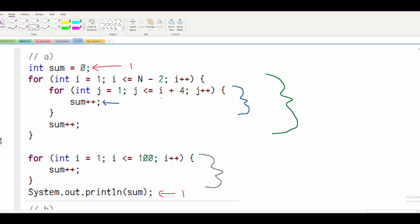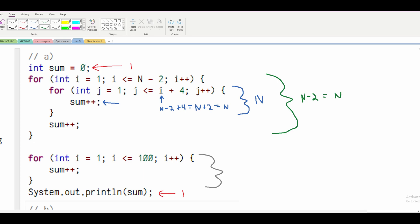We can note that our I is going to be equal to whatever value I is up here — I equals 1 — but it's going to go up to N minus 2. So we can represent I as N minus 2, then we have this plus 4, so it's N plus 2, which is really equal to N. The plus 2 doesn't matter since it's constant. On our outside loop, this is going to run N minus 2 times, which is basically N. So we have both of our Ns, giving us O(N²).